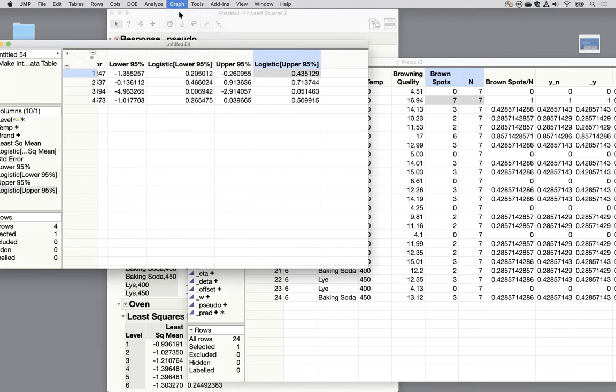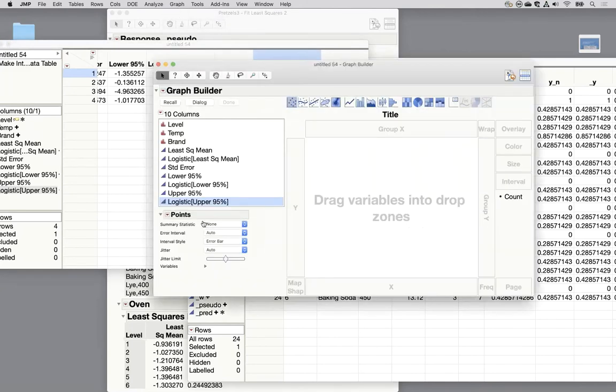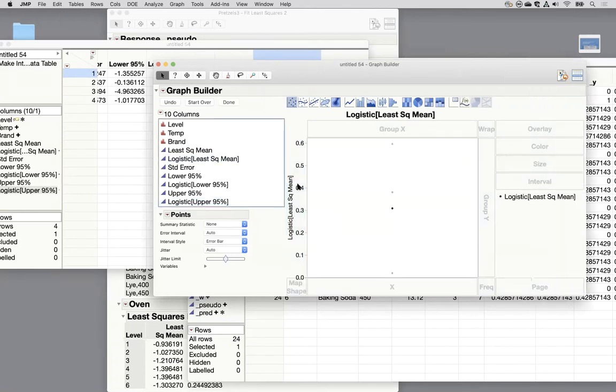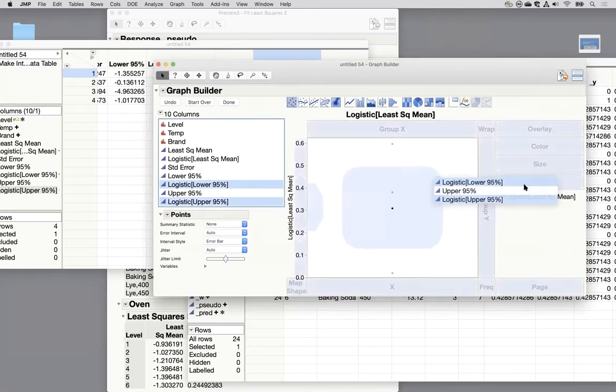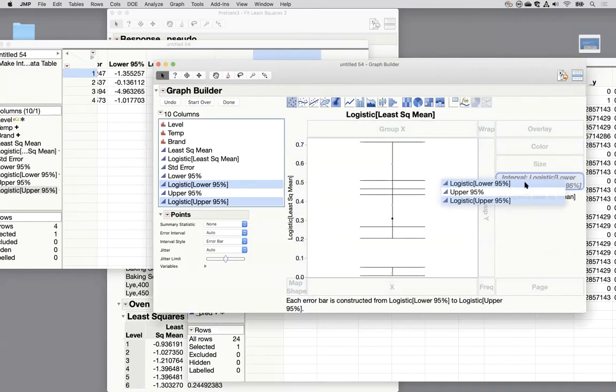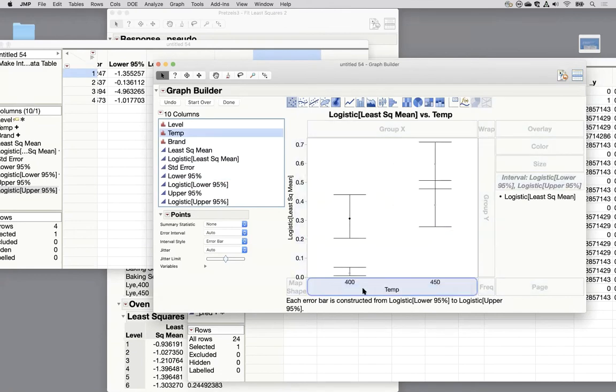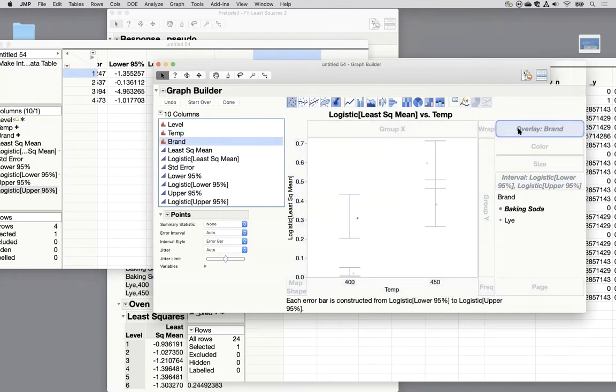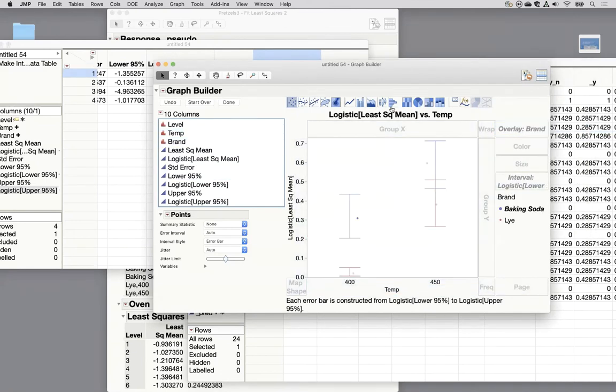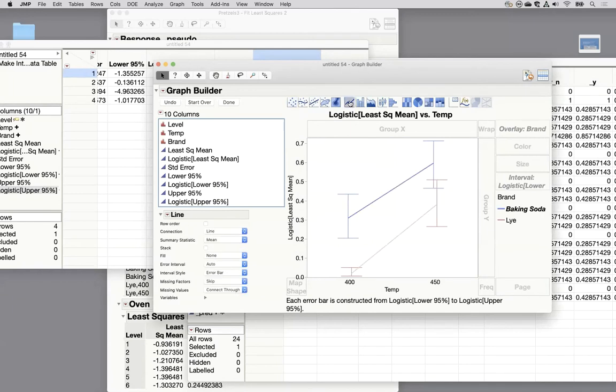So now I can go to graph and graph builder create that same kind of plot as before. I'll pull in the back transformed least squares means. The lower and upper back transformed I need to drag into interval. I'll spread these out by temperature on the x-axis. I'll put brand in the overlay. I'll connect them with these lines.